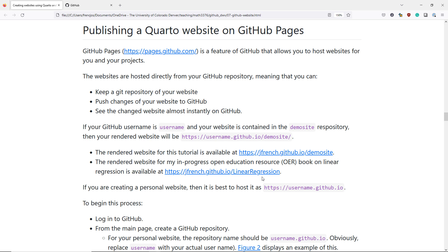If you're creating a personal website, then it's best to host it as username.github.io.